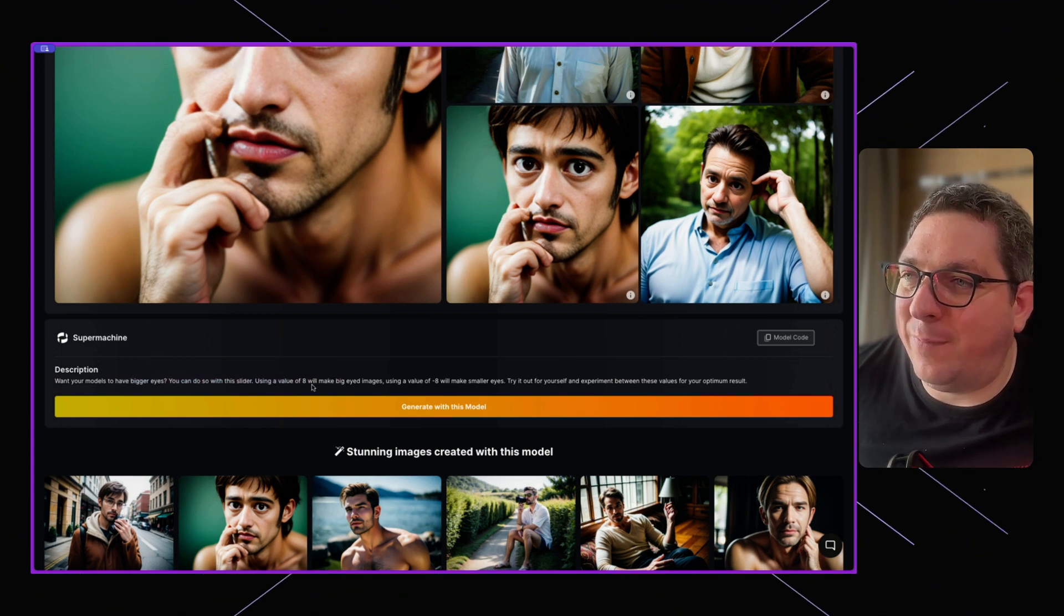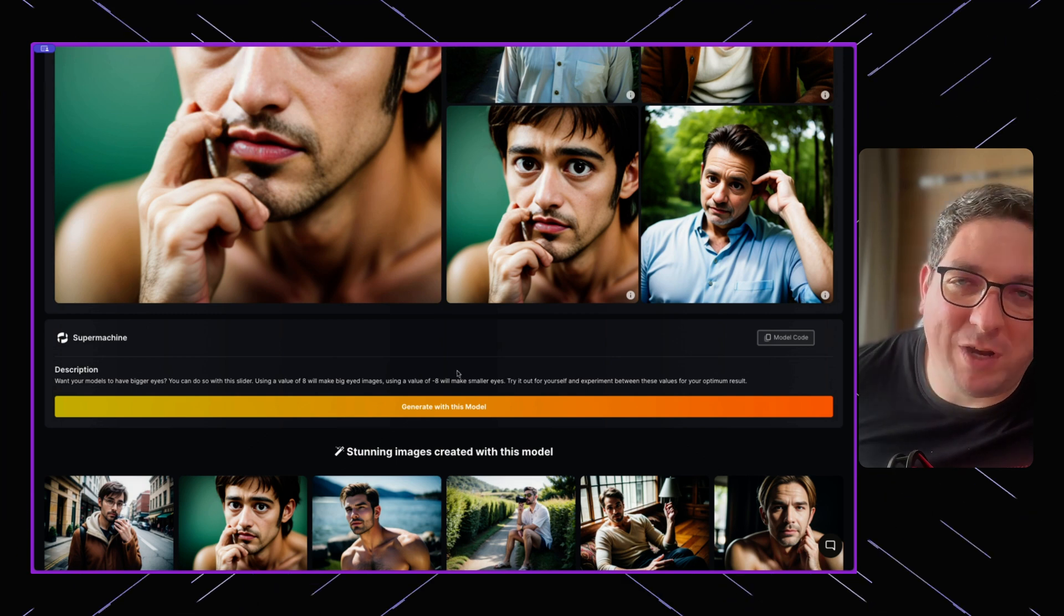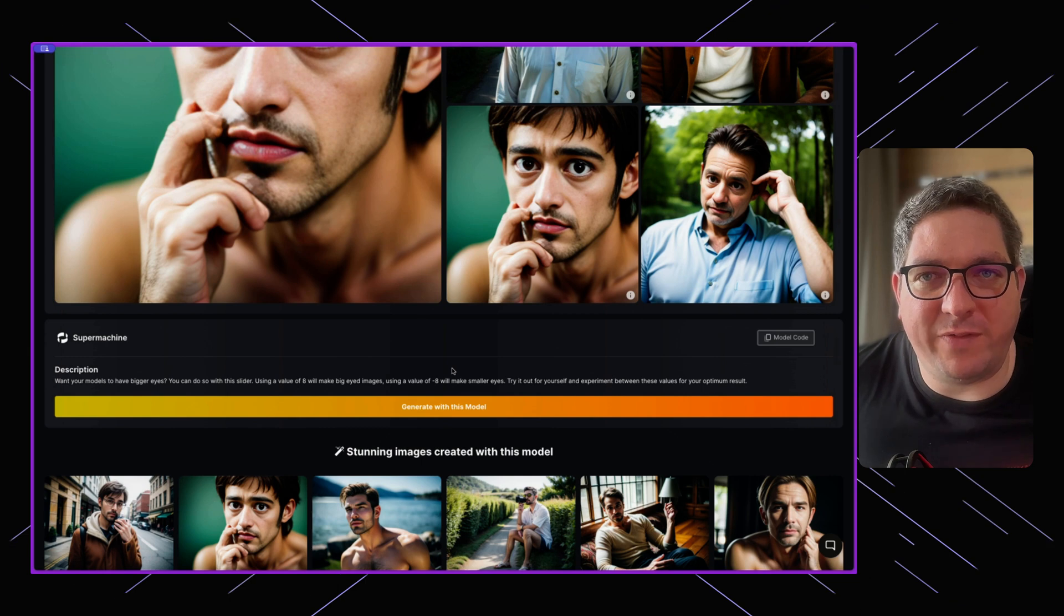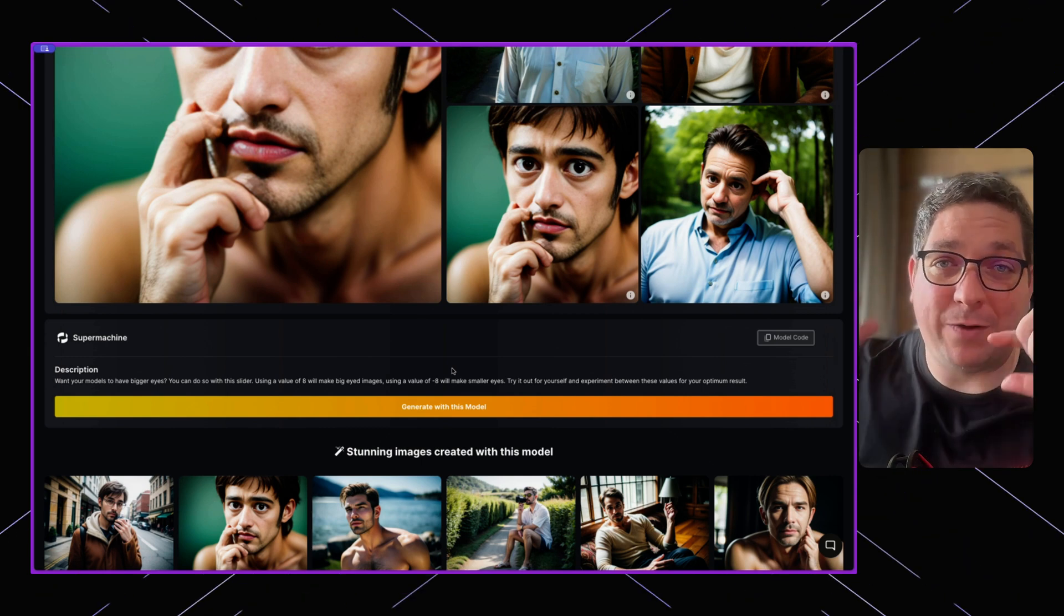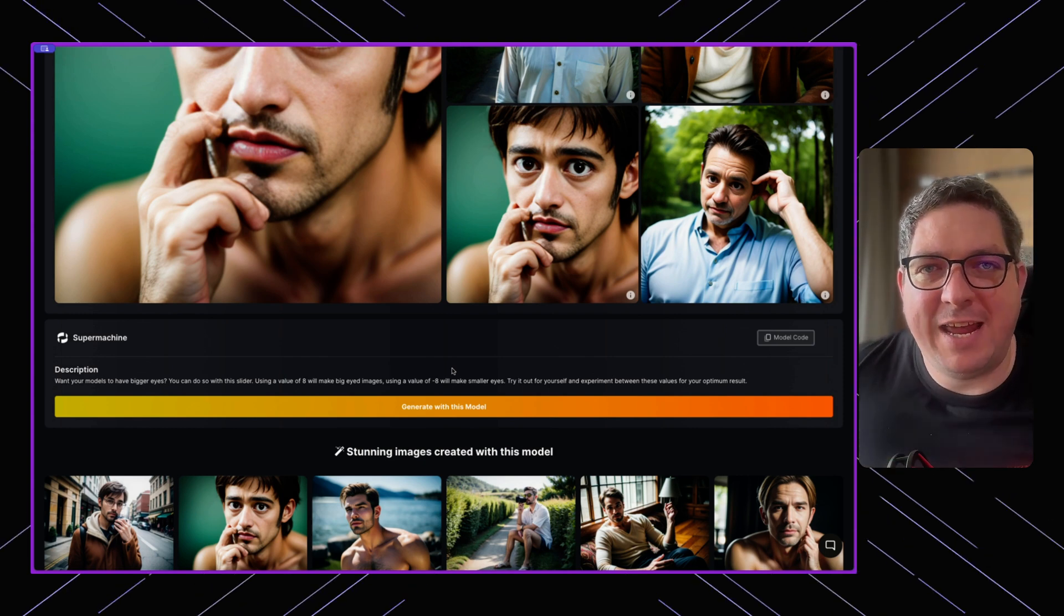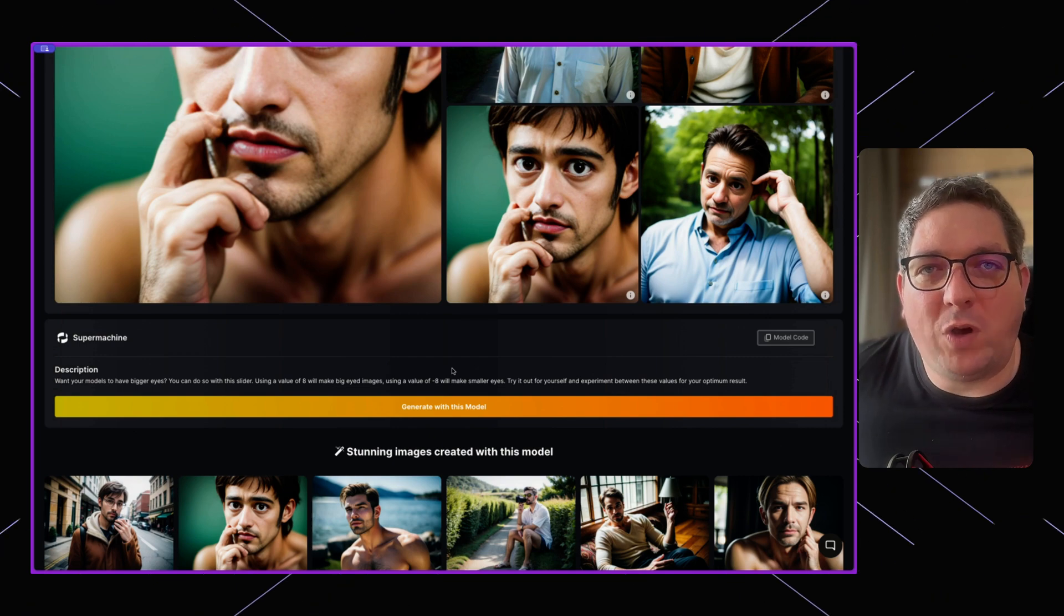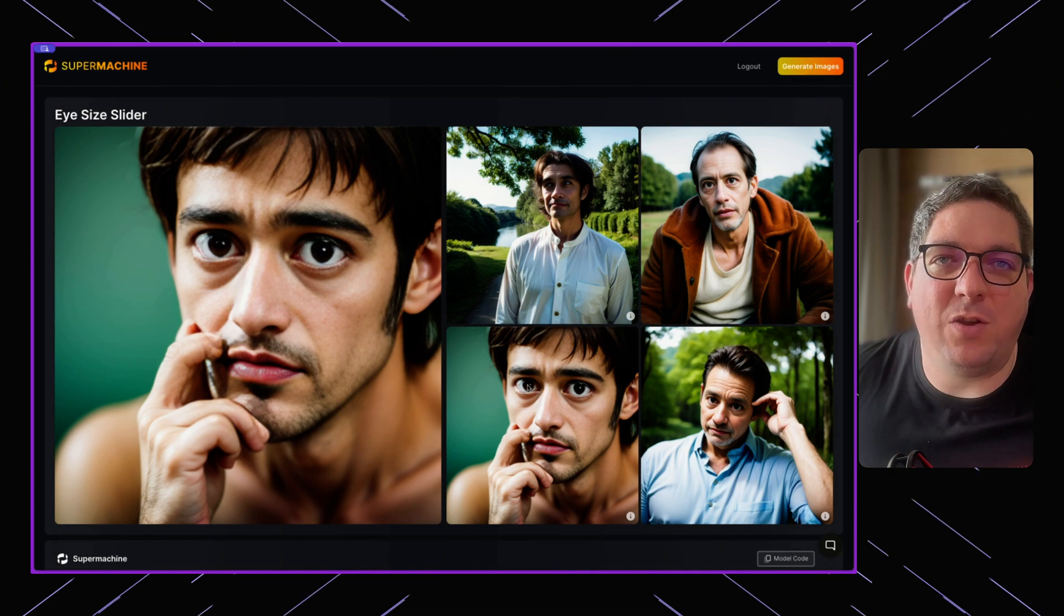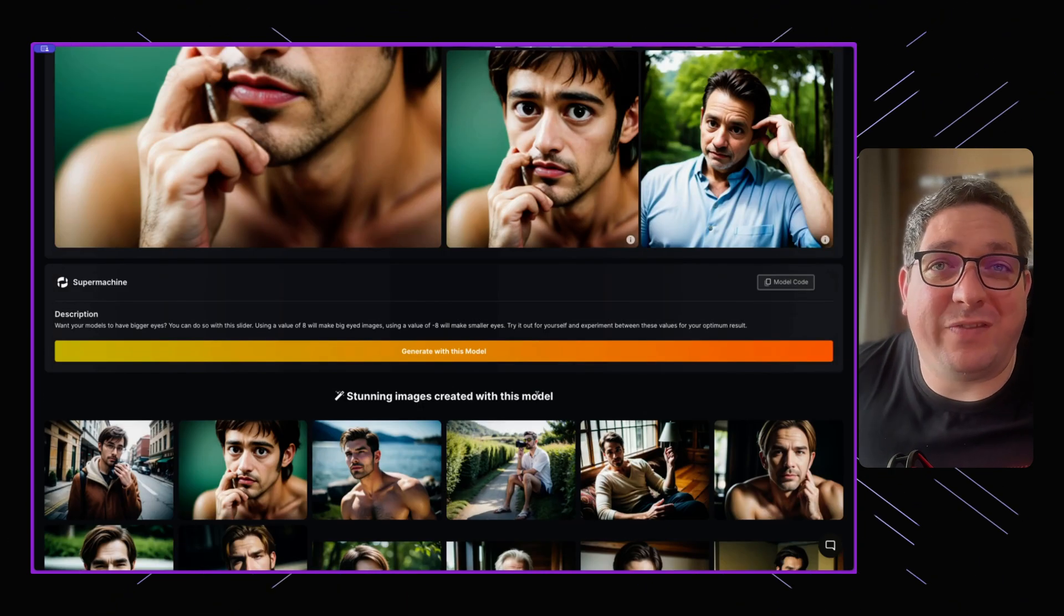One thing to keep in mind when using LoRAs within Super Machine: there is generally a range of values going from a negative value to a positive value, and each LoRA will work slightly differently. So it's worth opening up this page for each individual LoRA that you are considering to use, to understand how those values work within the generation.